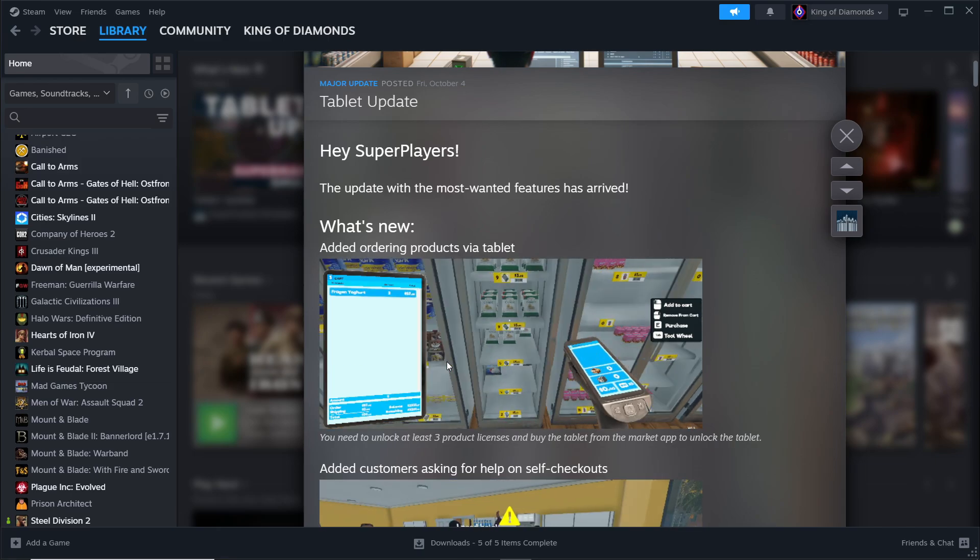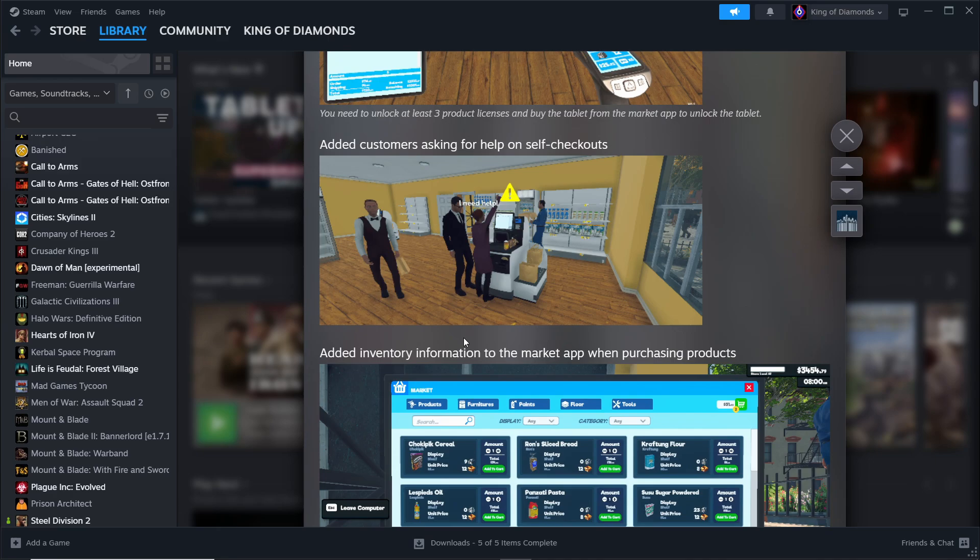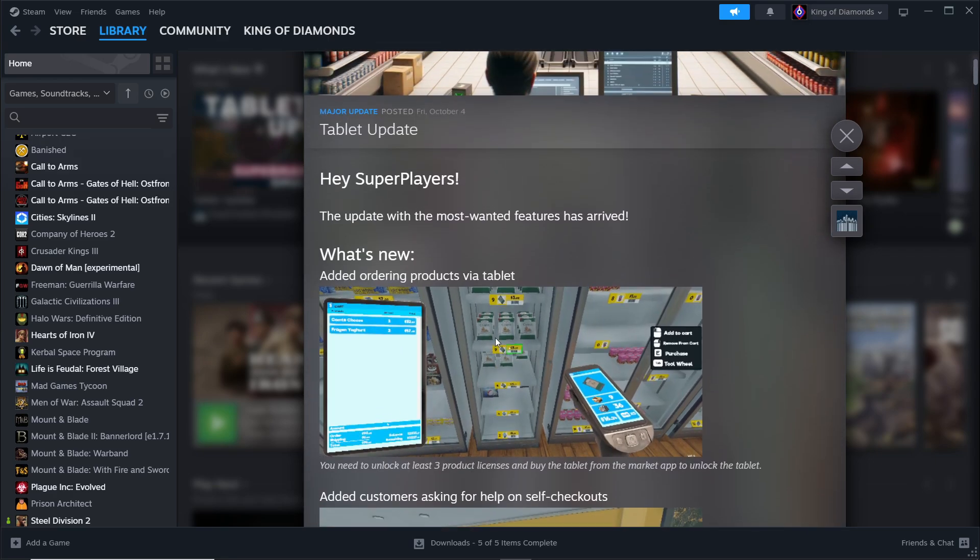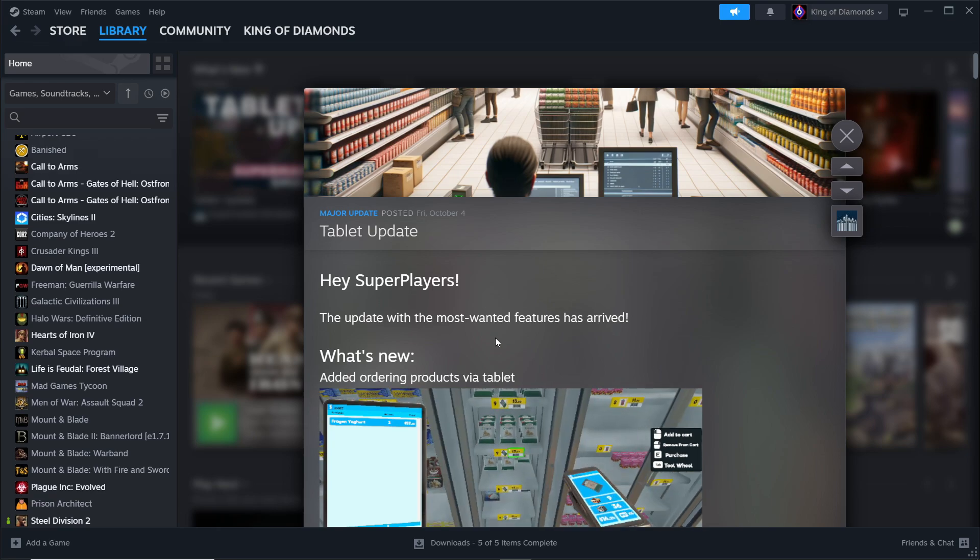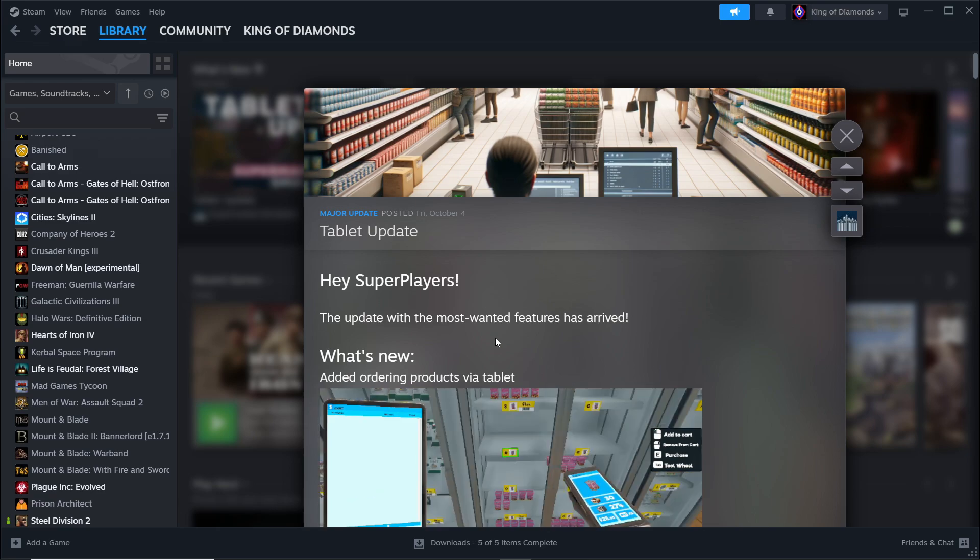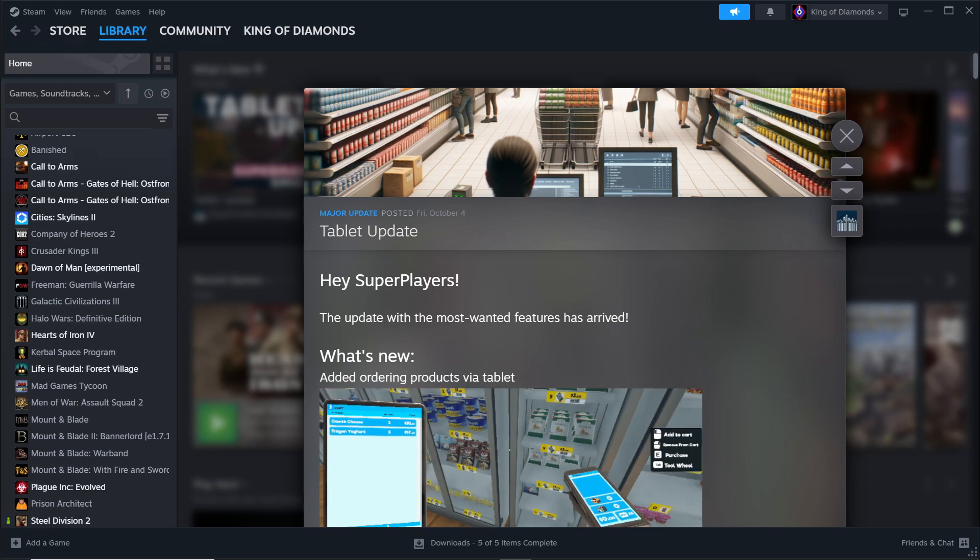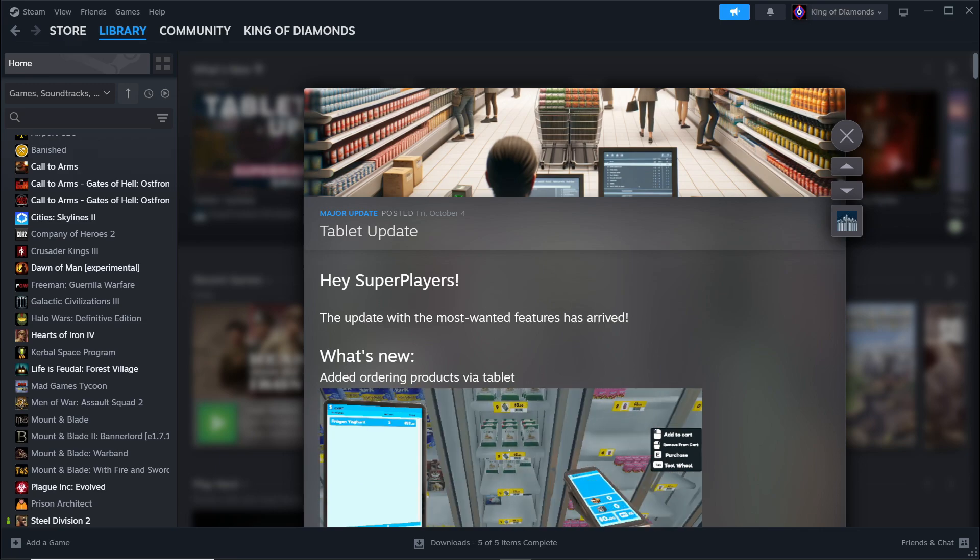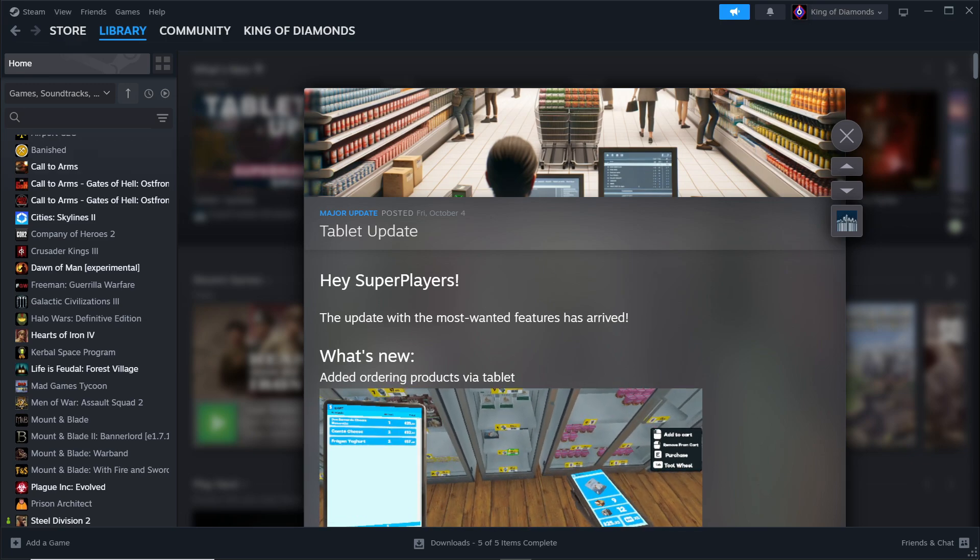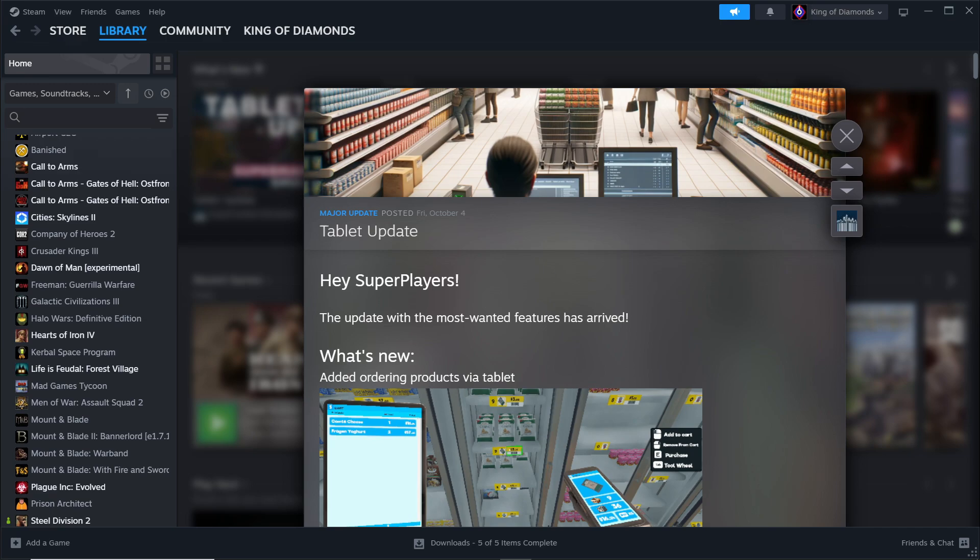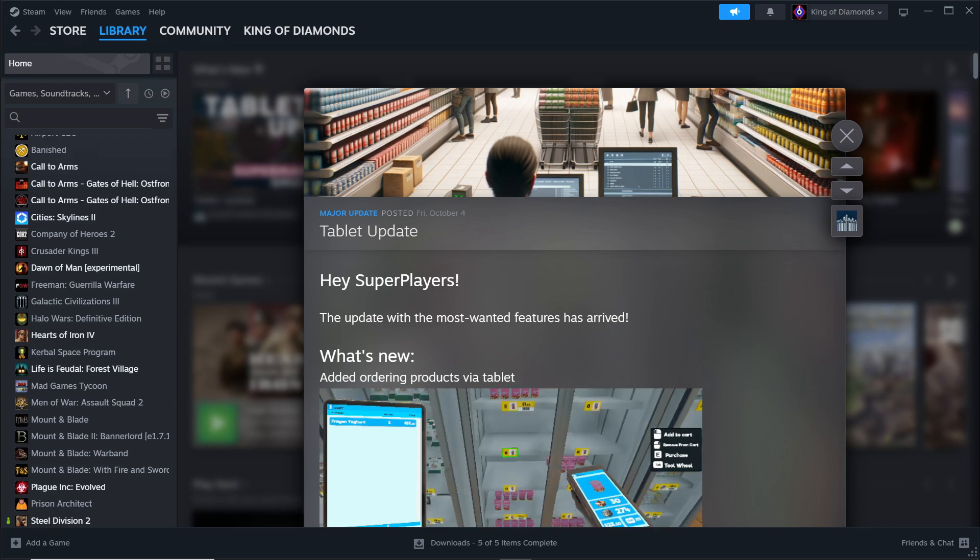This is pretty cool to look at, but yeah, that's basically the Supermarket Simulator update. If you want any more news regarding certain updates on certain games, then leave a like, subscribe, or follow depending on where you're watching. I'll see you guys next time. Thank you for watching and good day.